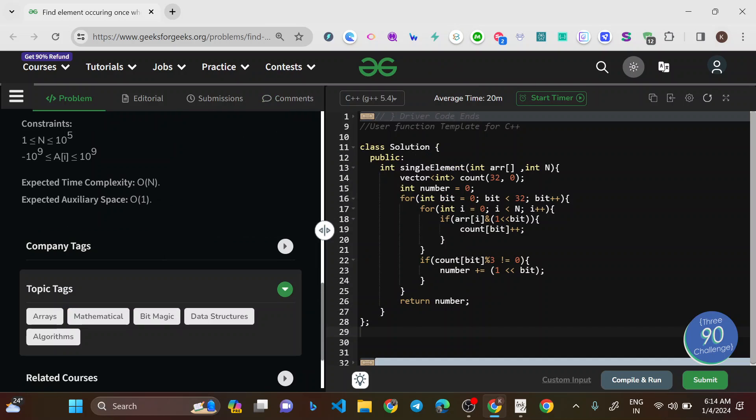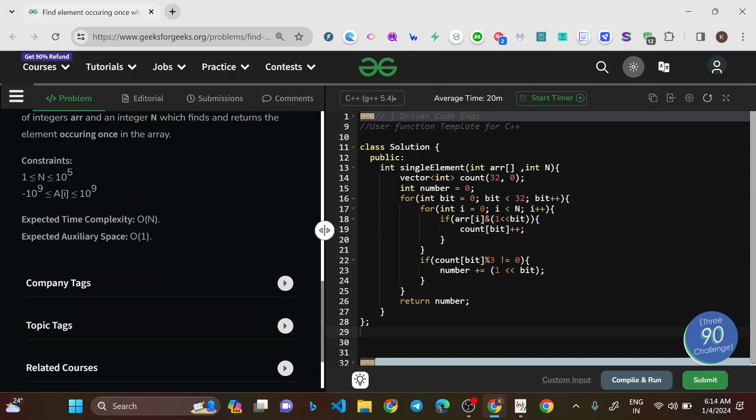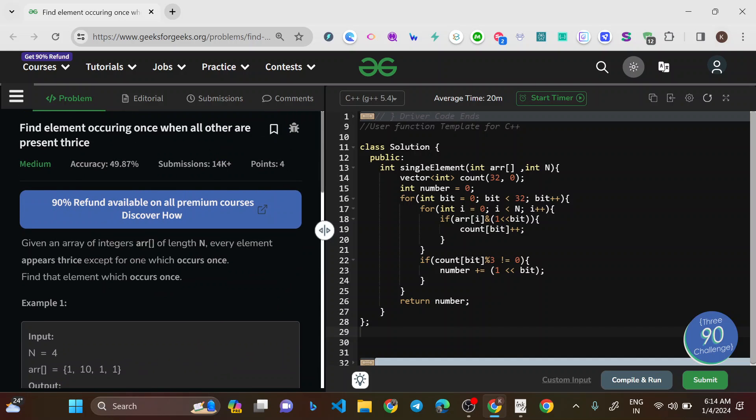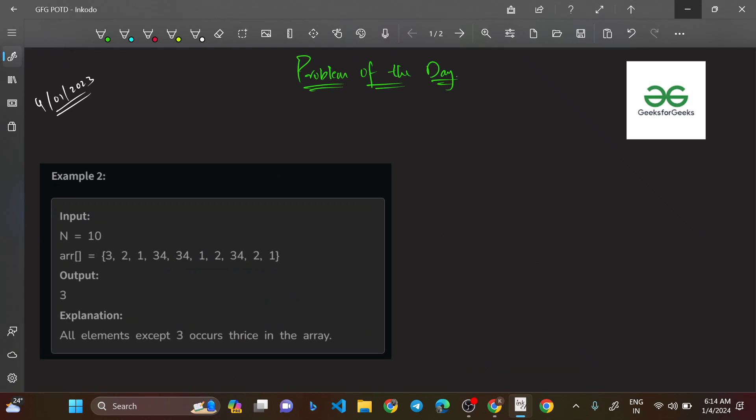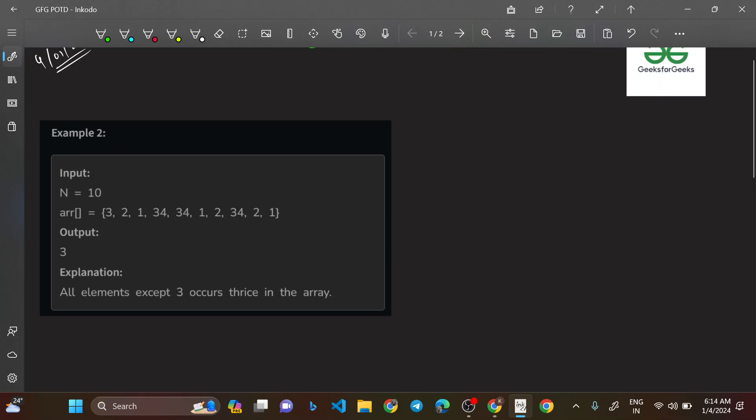We'll be using a bit manipulation based solution. The solution follows O(N) time complexity and O(1) space complexity because we're not taking any extra space — we are taking a constant space array of size 32. Let's figure out the approach by going through this example first.